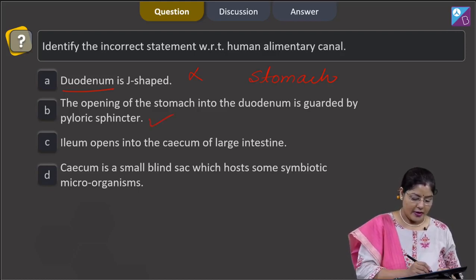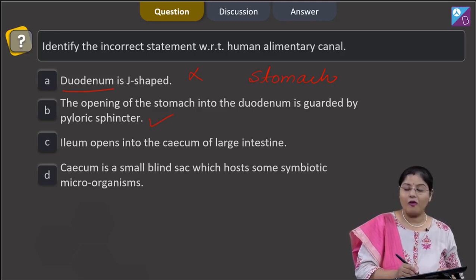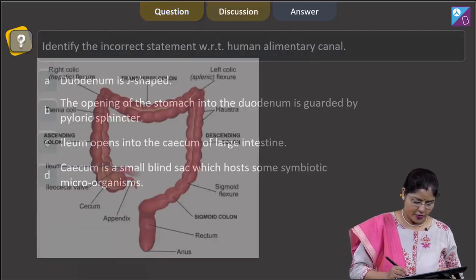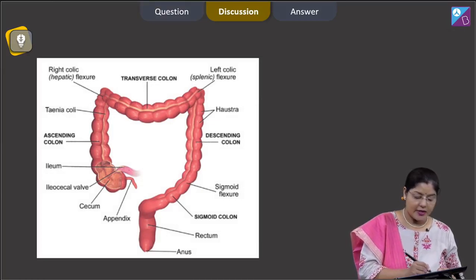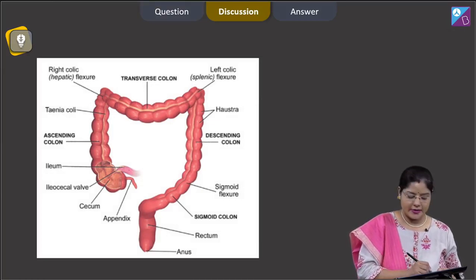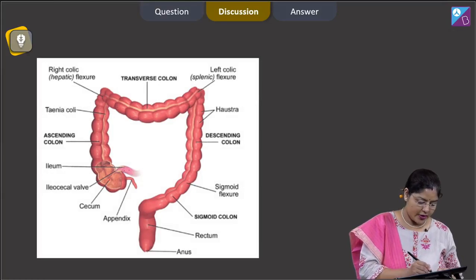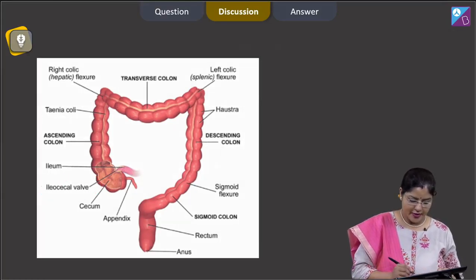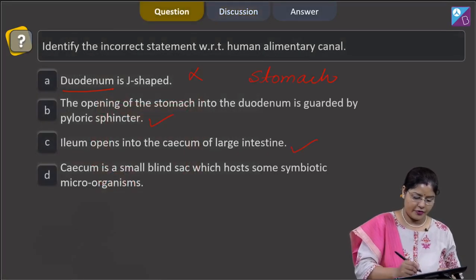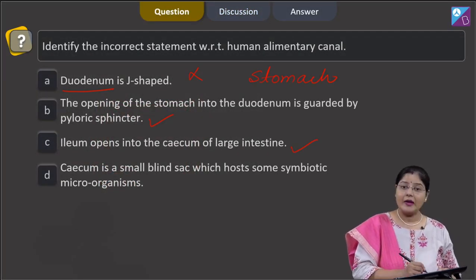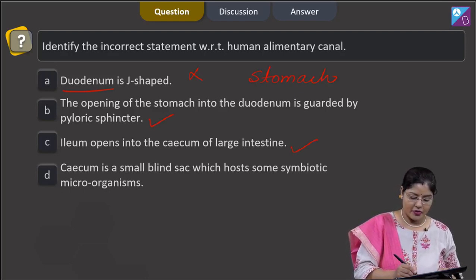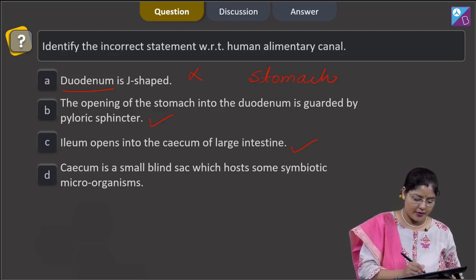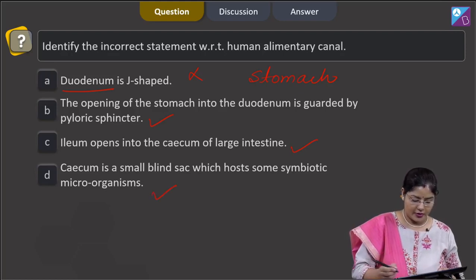Option C states the ileum opens into the cecum of the large intestine — this is correct; as seen in the diagram, the ileum opens into the cecum and this opening is guarded by the ileocecal valve. Option D states the cecum is a small blind sac which hosts some symbiotic microorganisms — this is also correct.